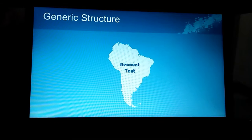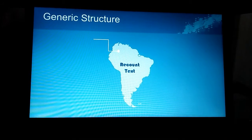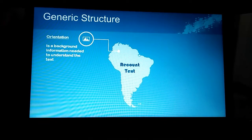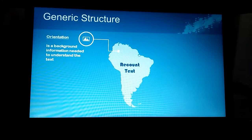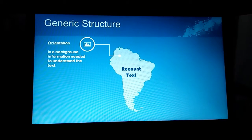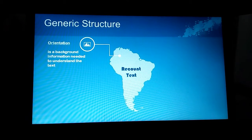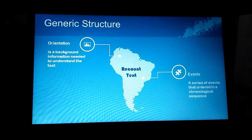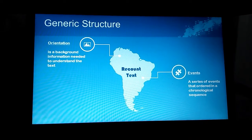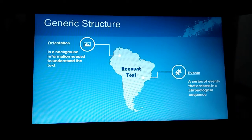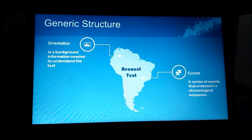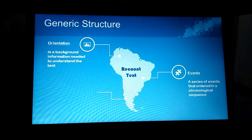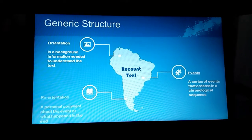Let's talk more about the generic structure. The first generic structure is orientation. Orientation is a background information needed to understand the text, such as who was involved, where it happened, and when it happened. The next generic structure is events. Events is a series of events ordered in a chronological sequence, describing a series of events that happened in the past.